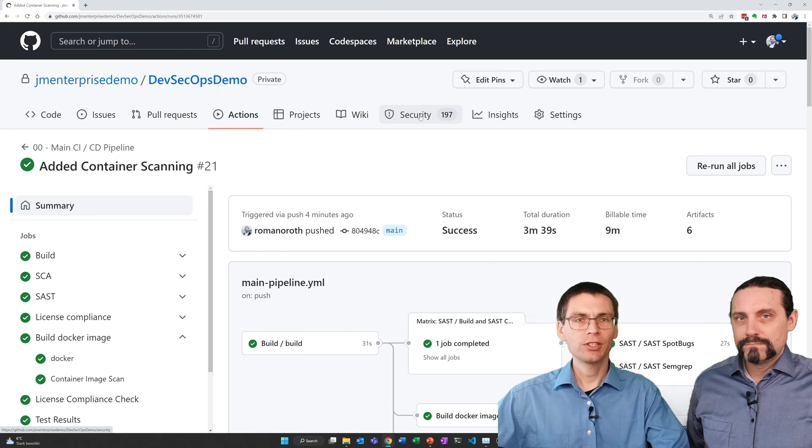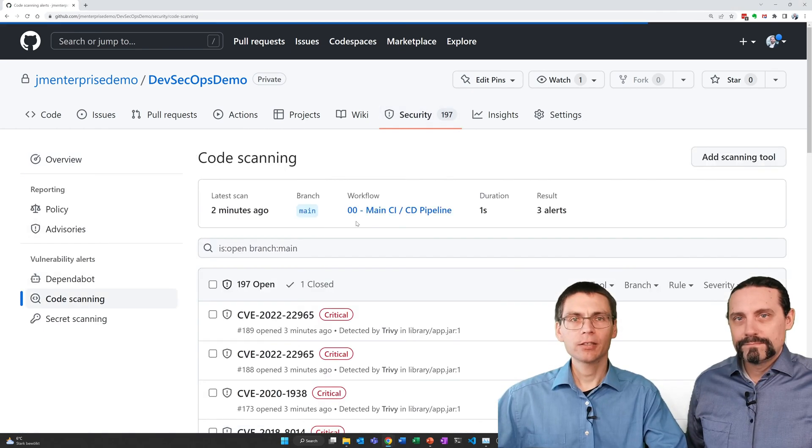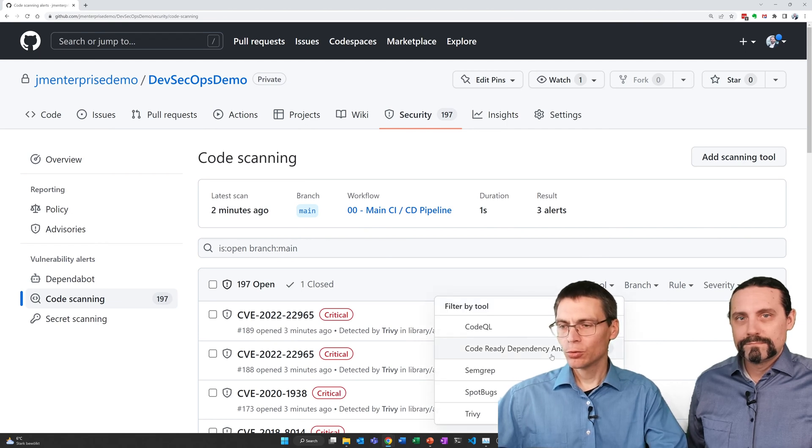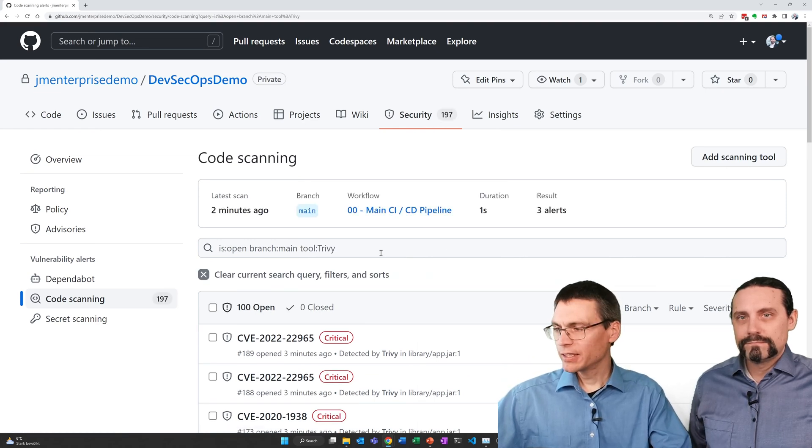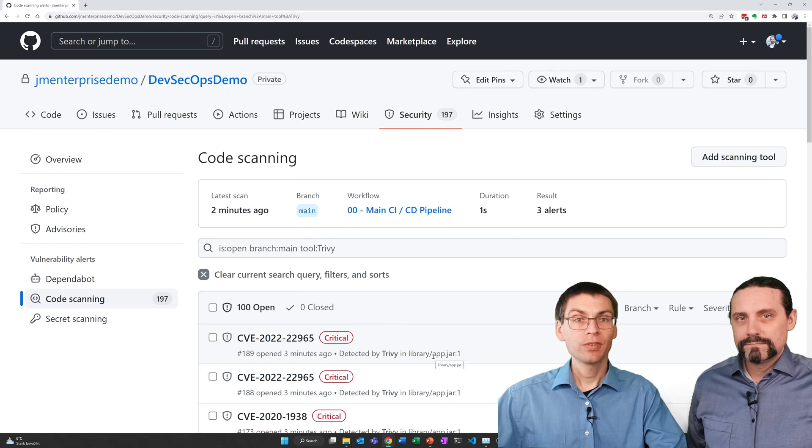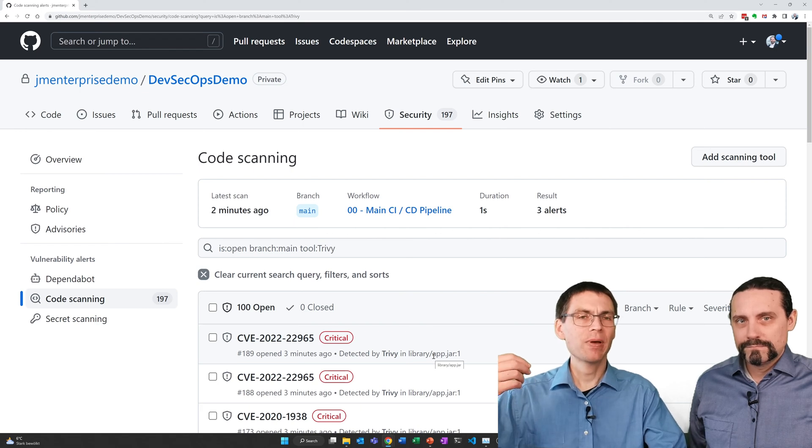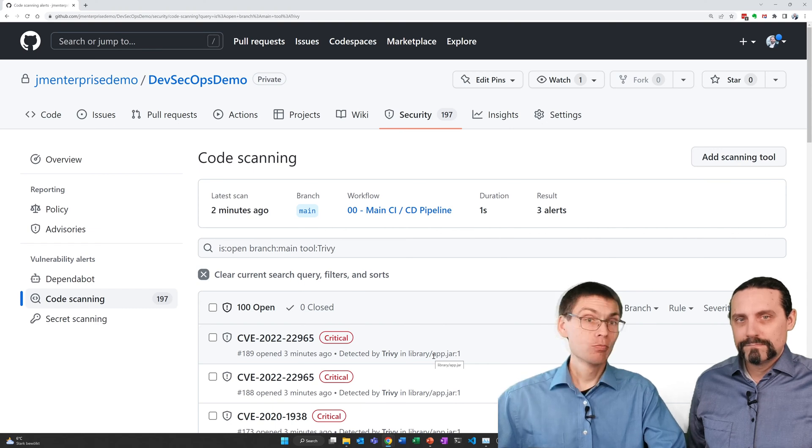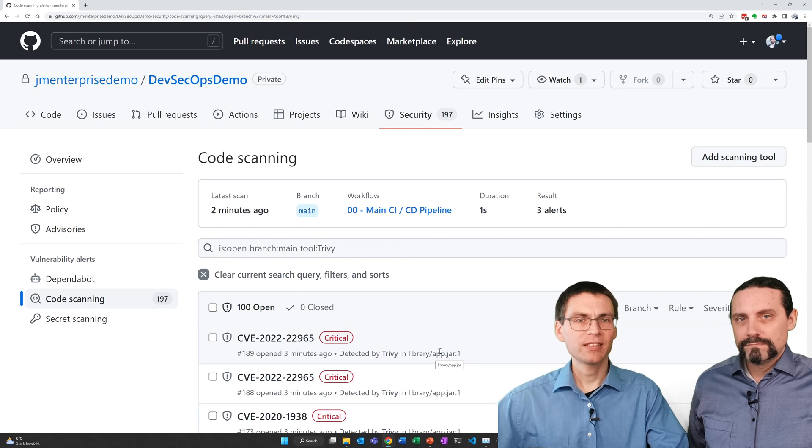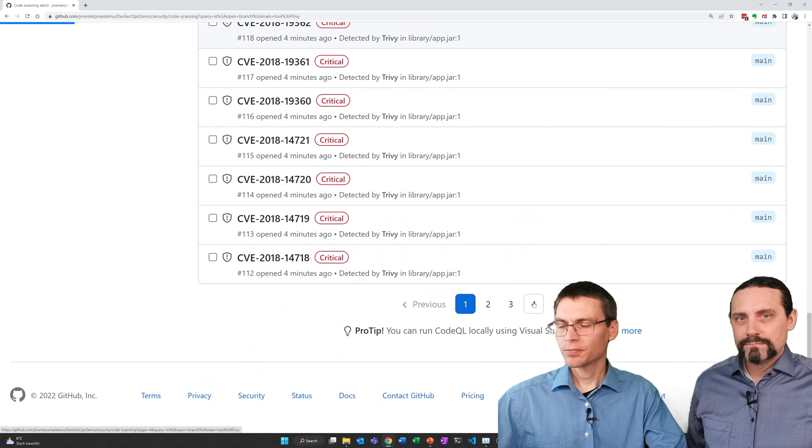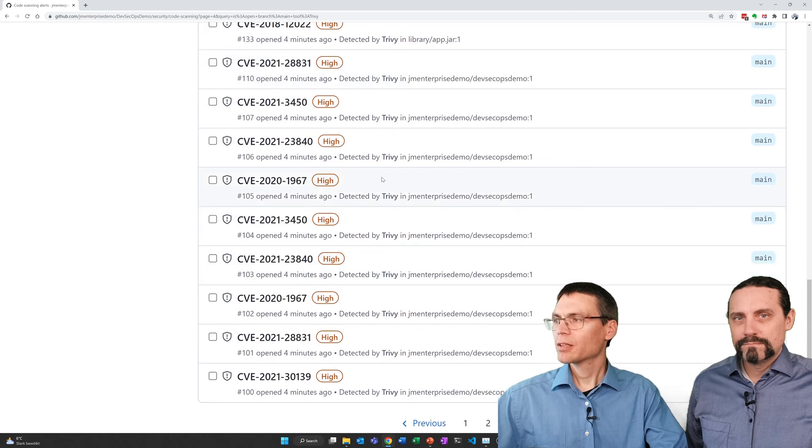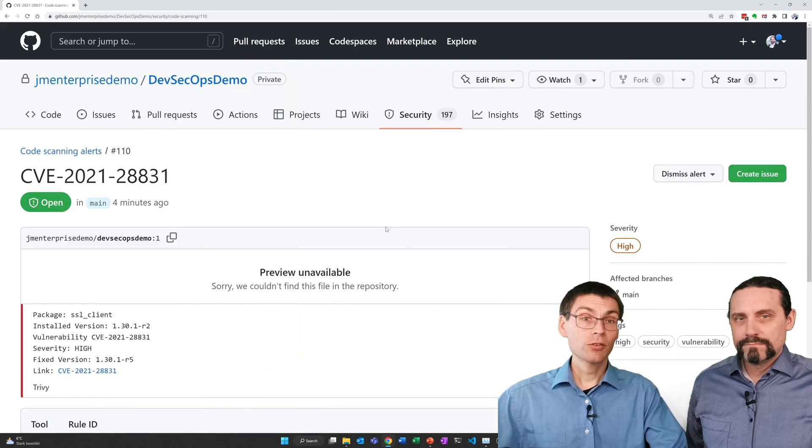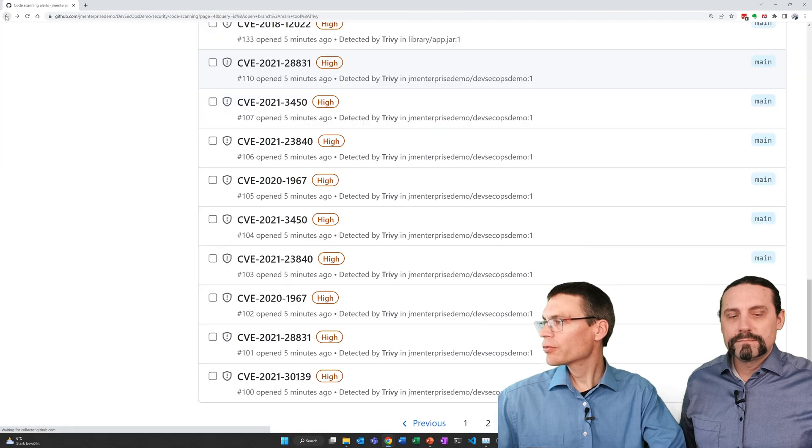I'll go to the security tab and head to code scanning. Here I select in the tools section Trivy. If we look at the findings we see that many of the findings are within app.jar. This is the application we built. So these are dependencies of us that now have vulnerabilities in. And most of these findings were already found by the SCA scanner. But we also have other findings. This one for example is an error in an SSL library. I'll go back to the overview.